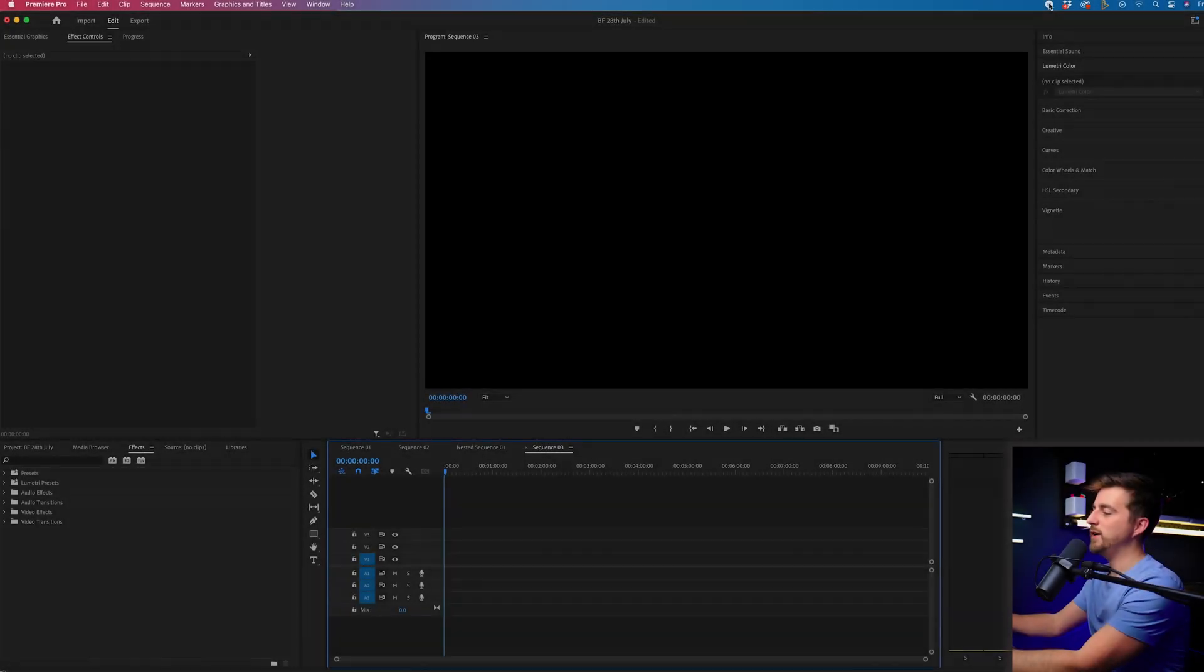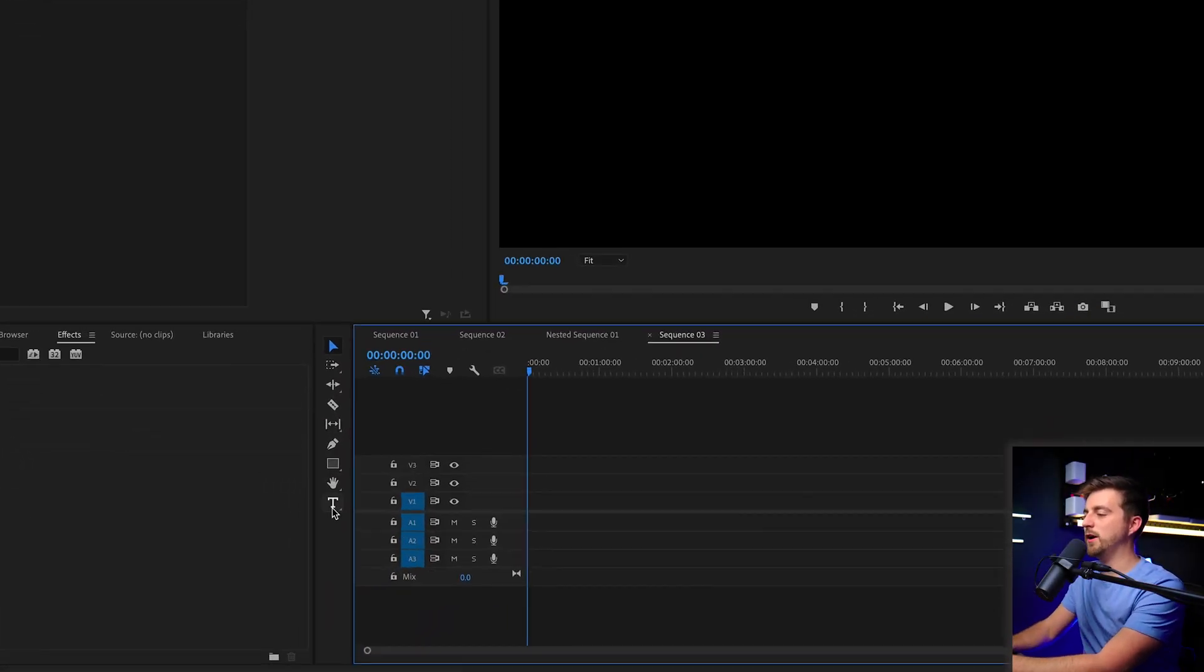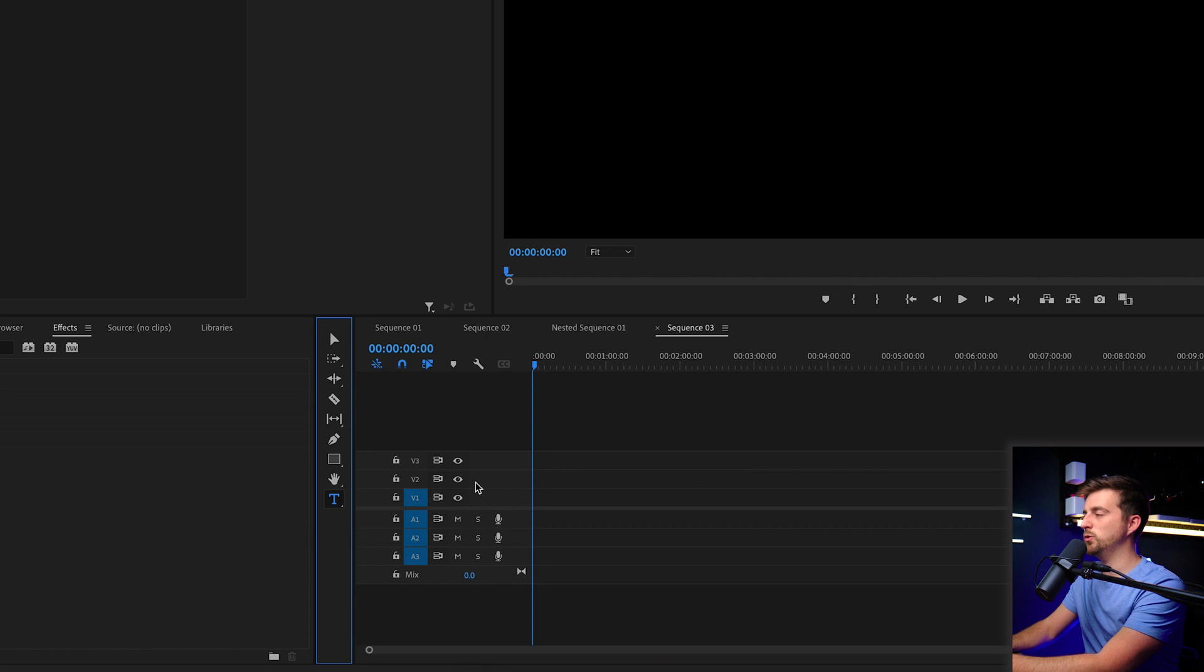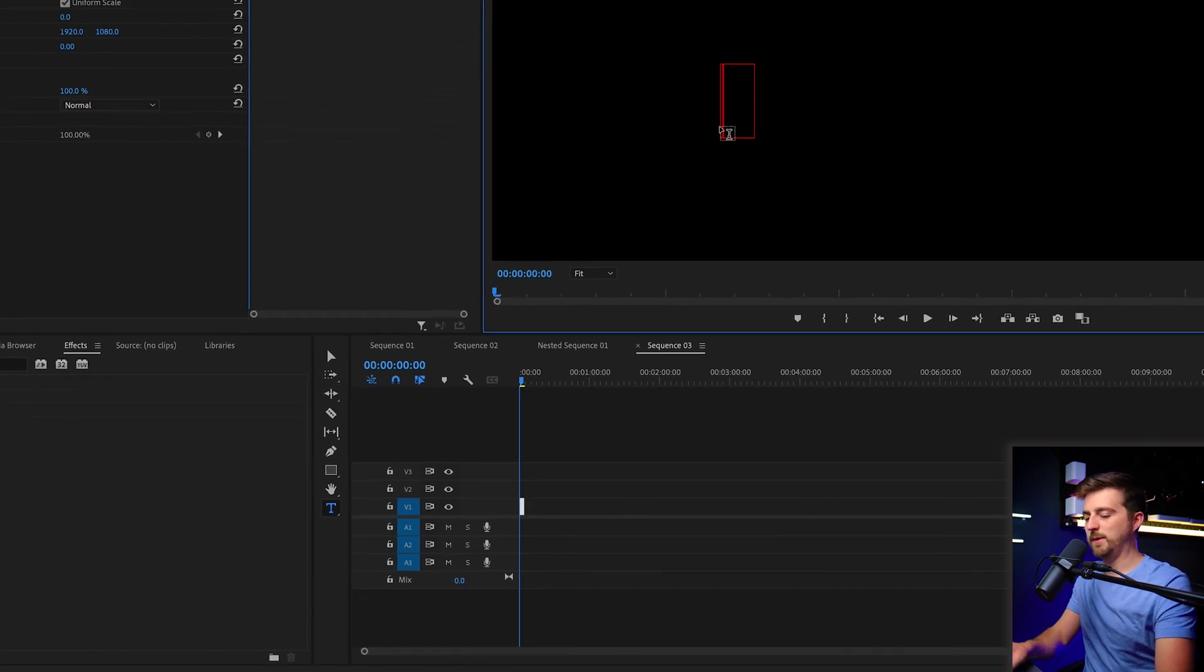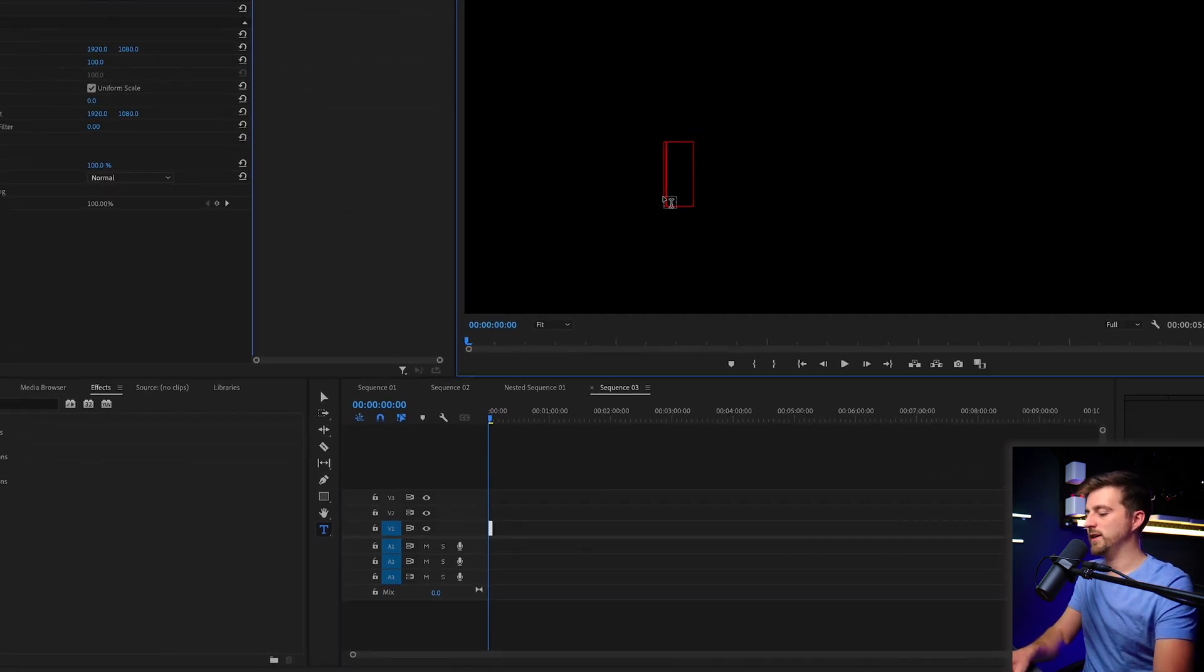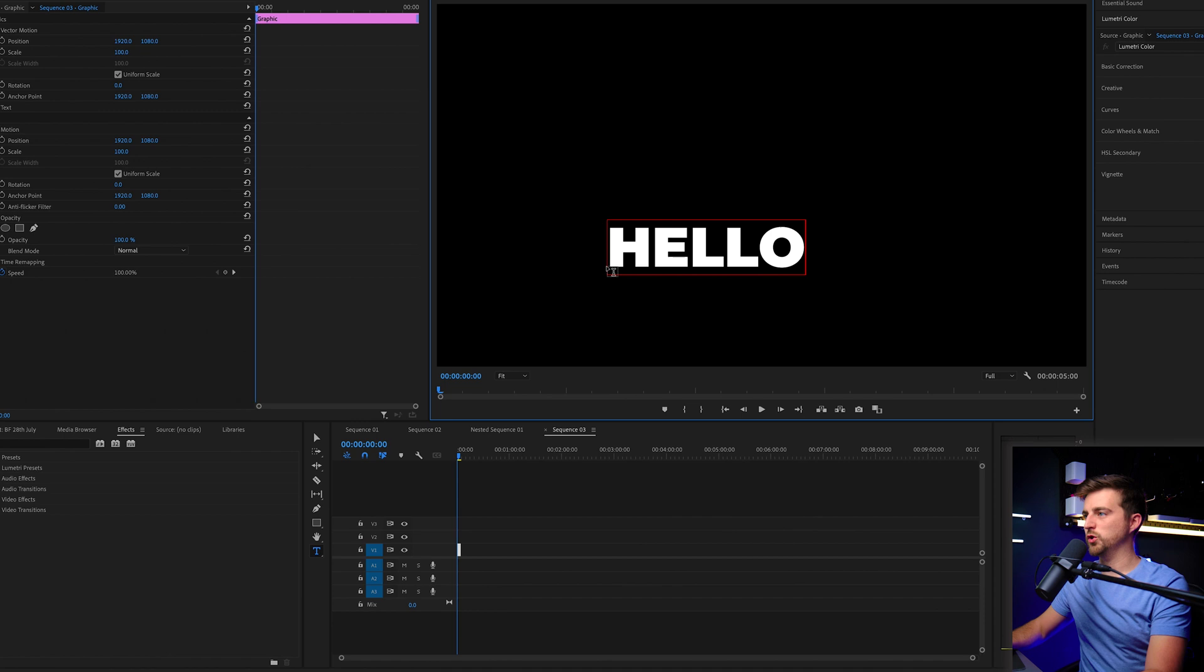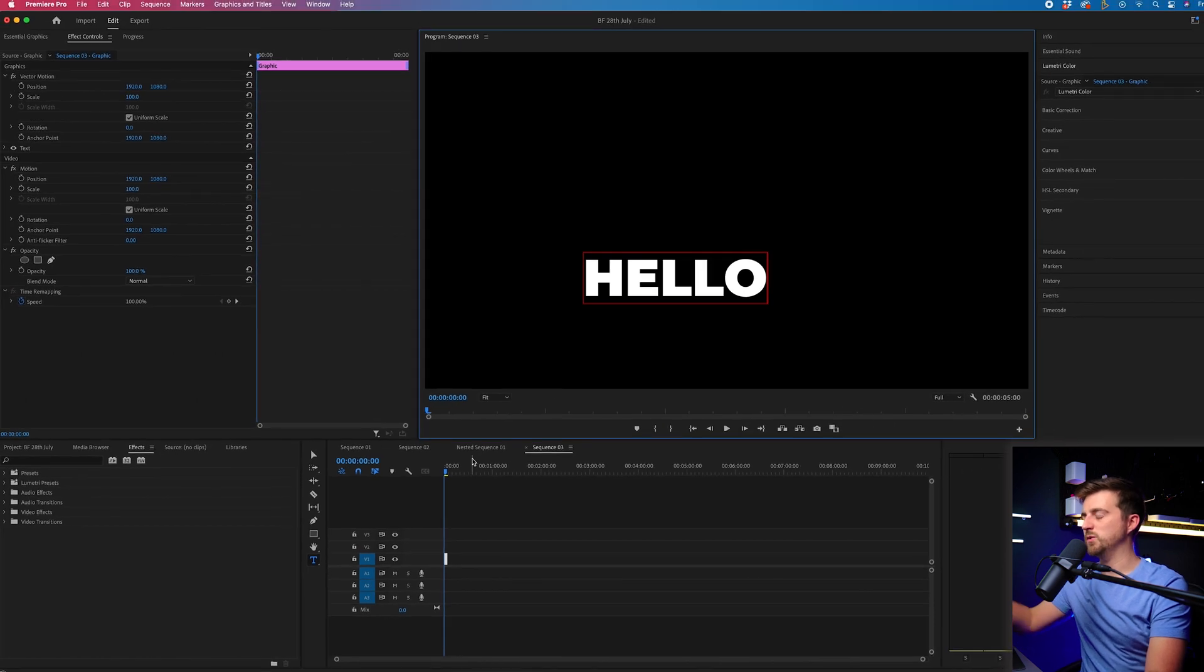So in order to create this effect, we first just want to begin by going to the type tool and typing out a word or a phrase of your choice. So I'm just going to do hello.